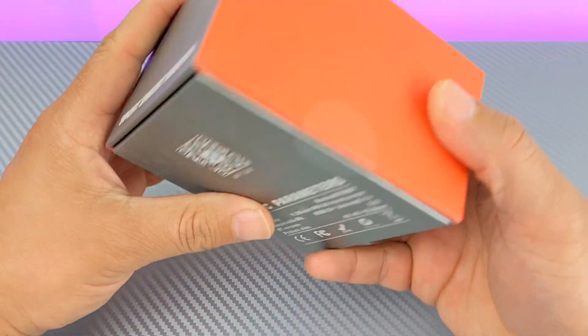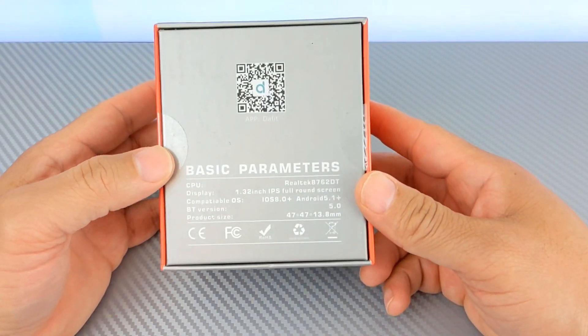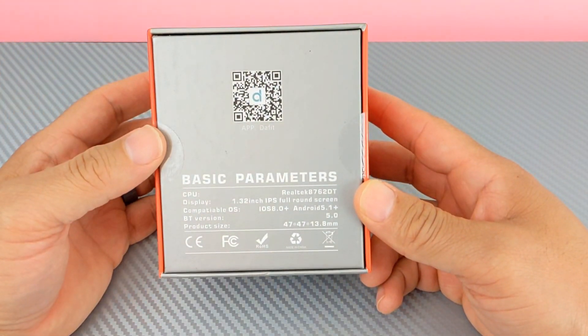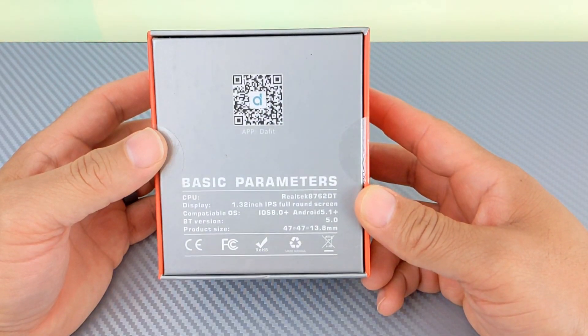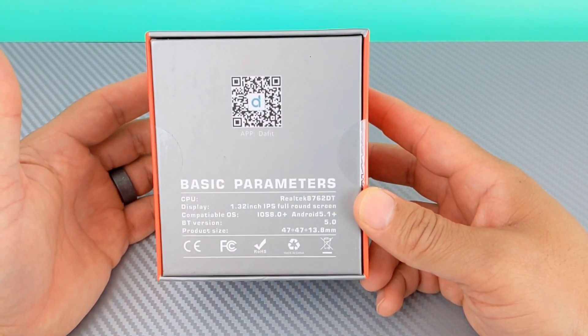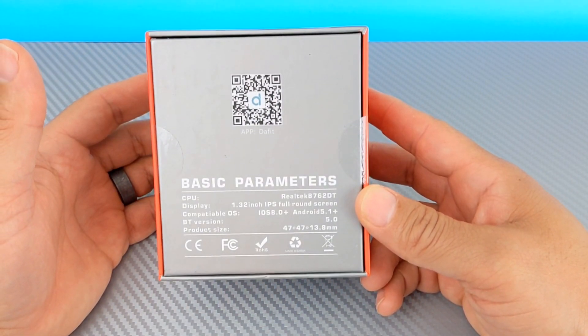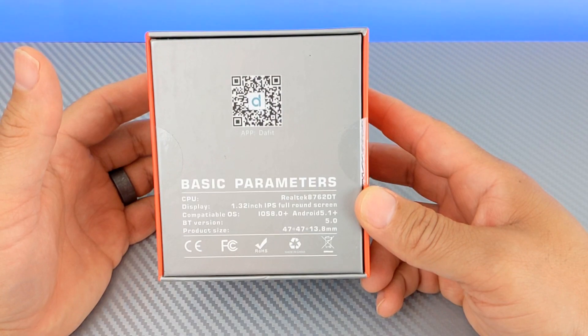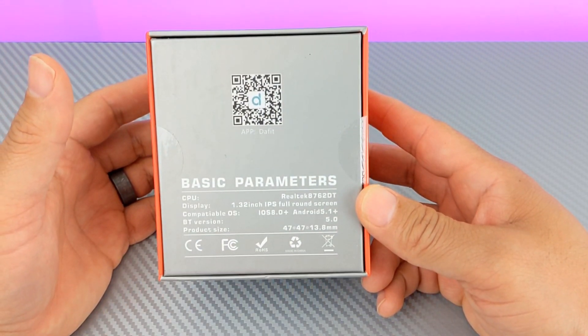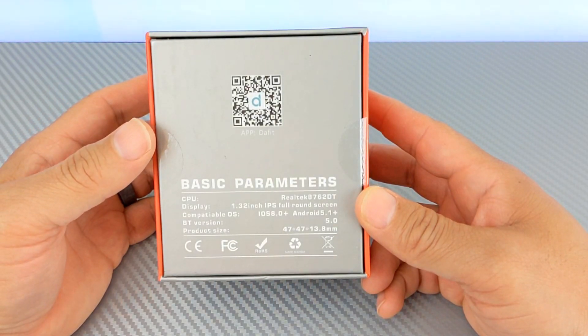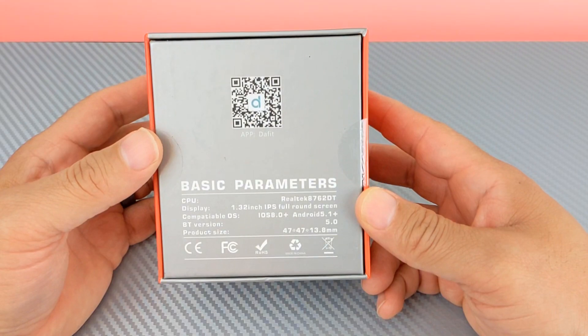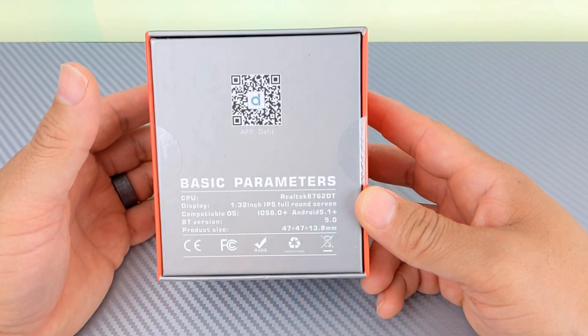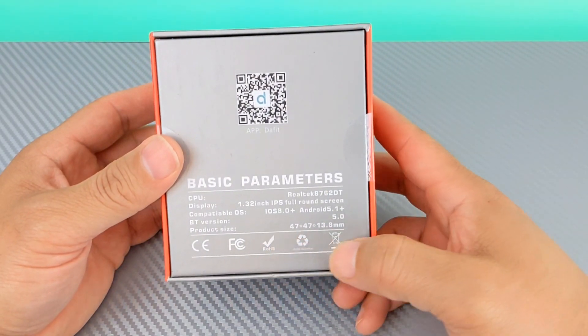On the back, let's see, some basic parameters. CPU, what it says there is Realtek 8762DT. It means absolutely nothing to me. Display is 1.32 inches IPS full round screen. Compatible OSes: this works with iOS 8.0 or better, and Android 5.1 or better. Bluetooth 5.0, and then it has the size right there.